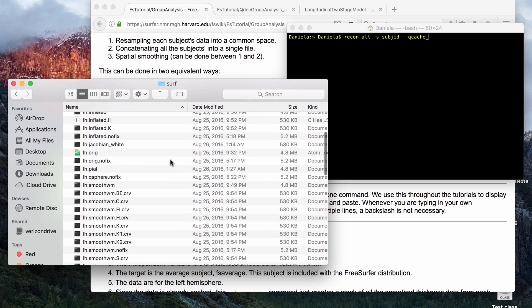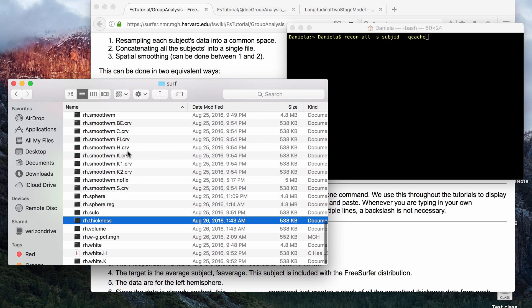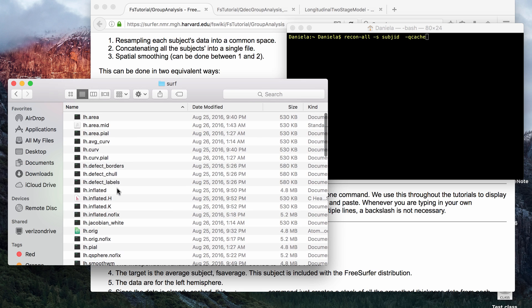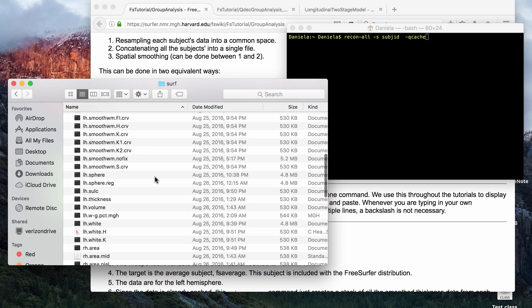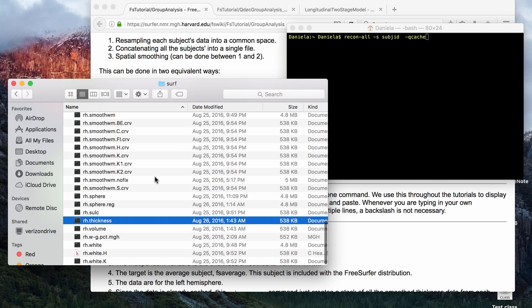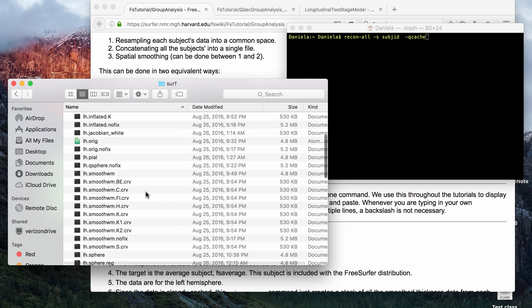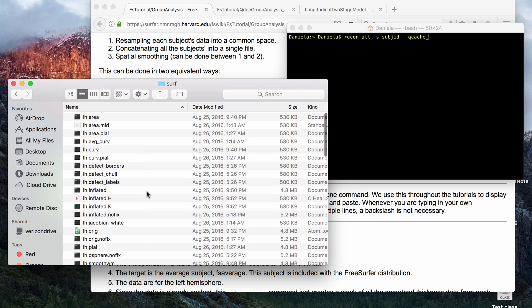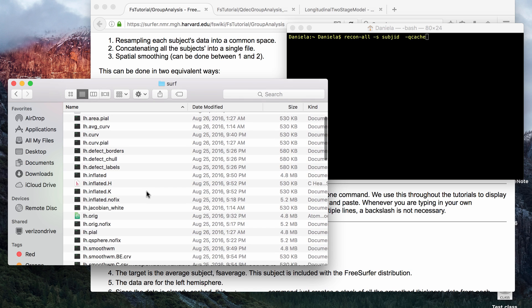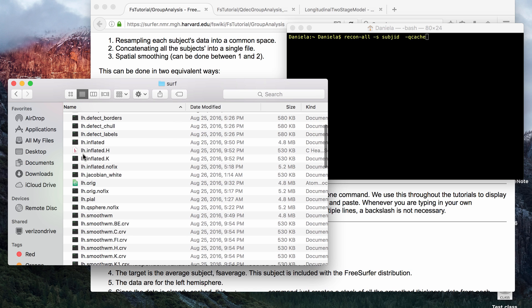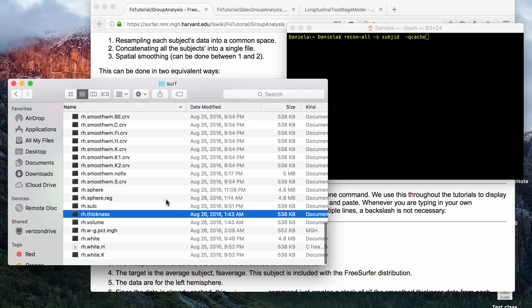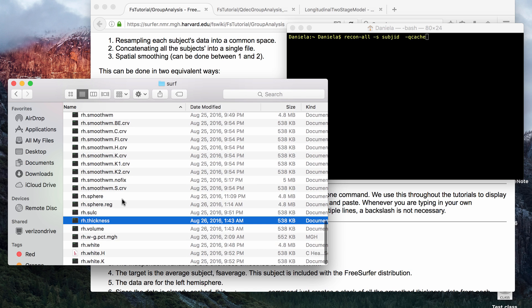What this does, basically, this is an example of a surface folder from a subject who has not had the Qcache command run. You see, for example, that these surface files, there's always a left hemisphere surface file and an equivalent right hemisphere surface file.